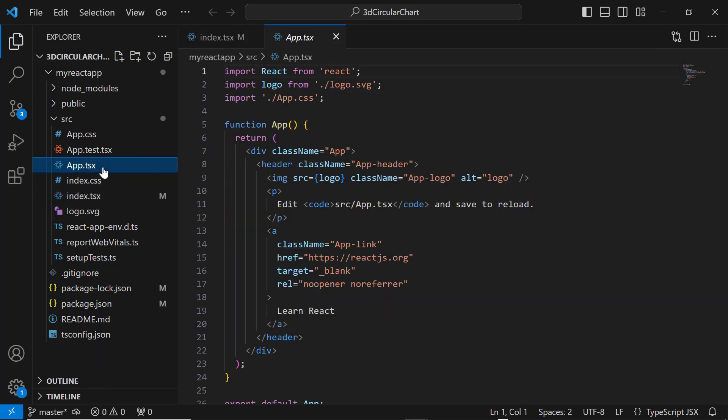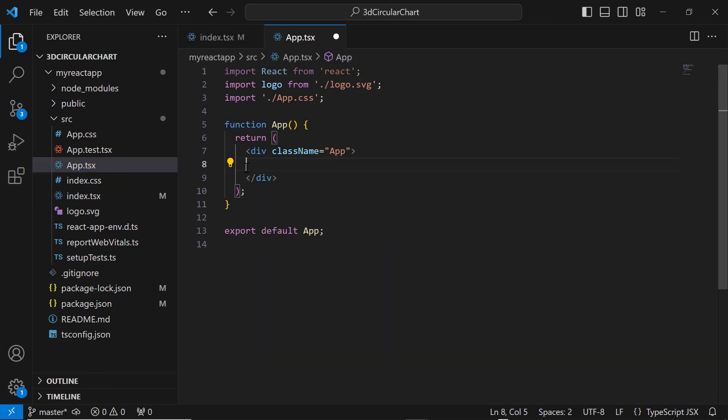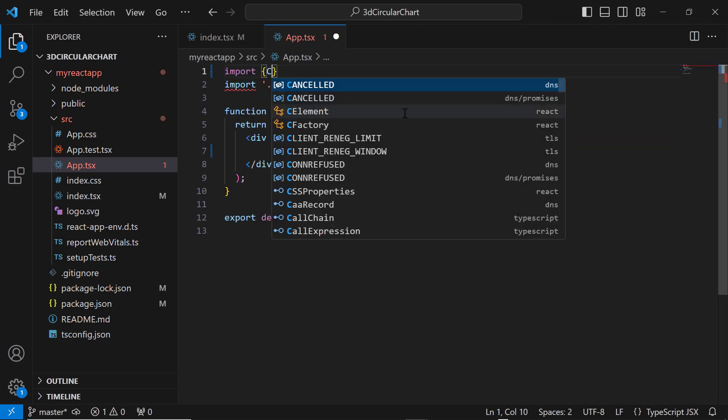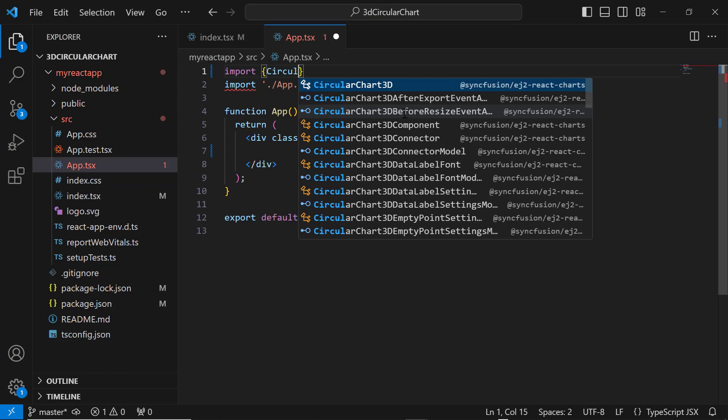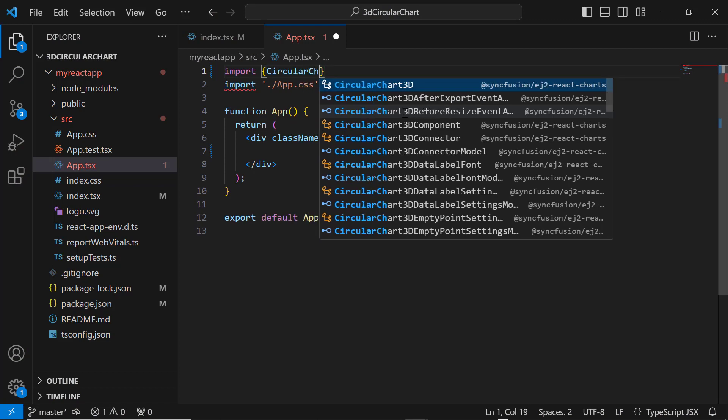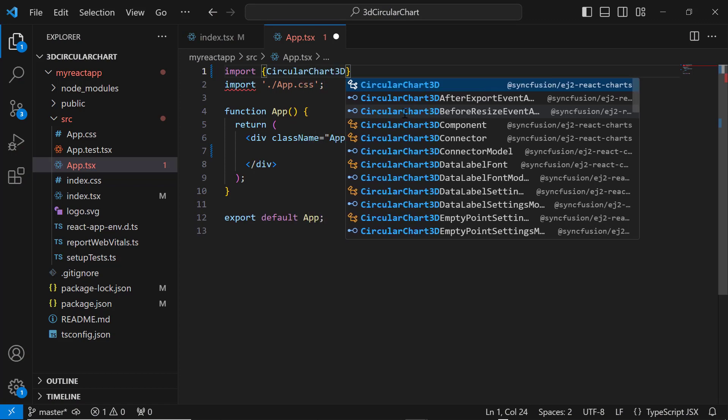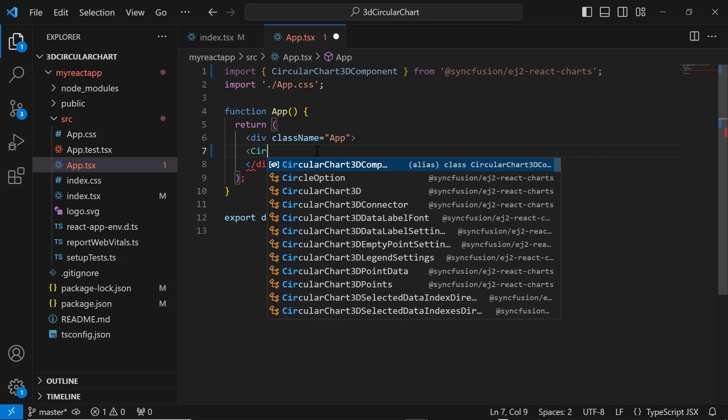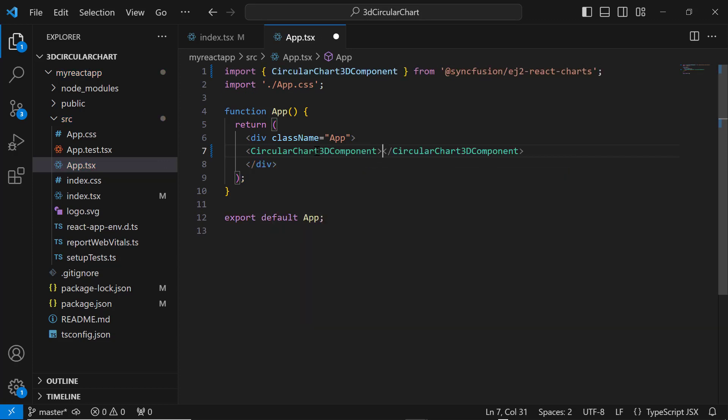Next, I open the app.tsx file and remove the default code snippets. After that, I import the CircularCharts3D component from the Syncfusion ej2-react-charts package and include the CircularChart3D component tag inside the division tag.